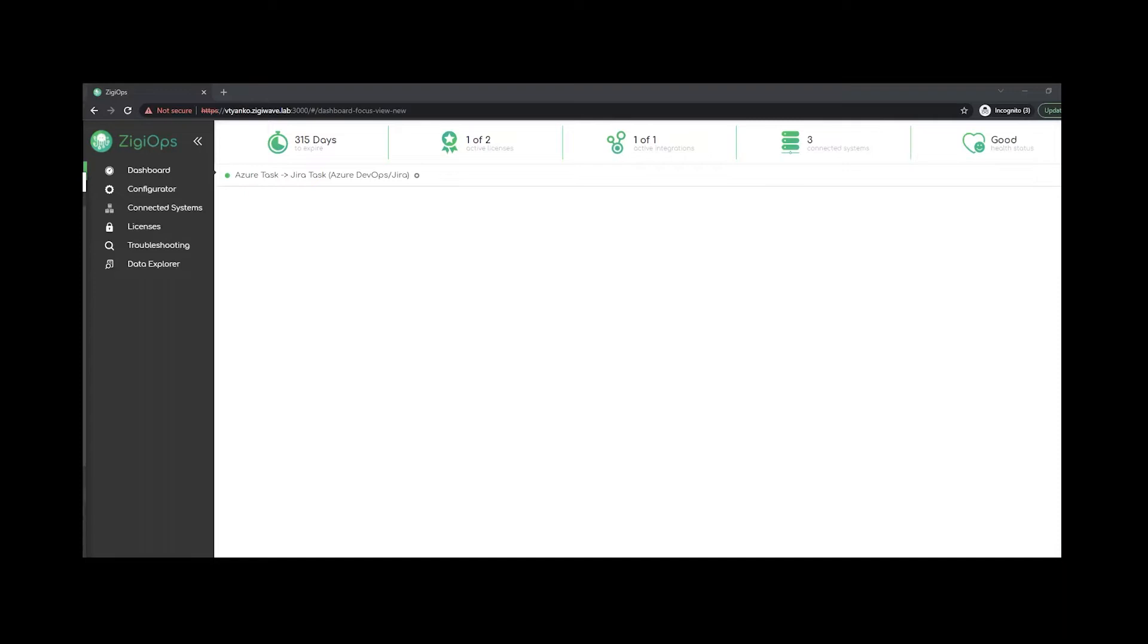So before I proceed, I would just like to remind you all to follow our official YouTube channel for more integration insights. Also, feel free to visit our website and learn more about Ziggy. So let's start.